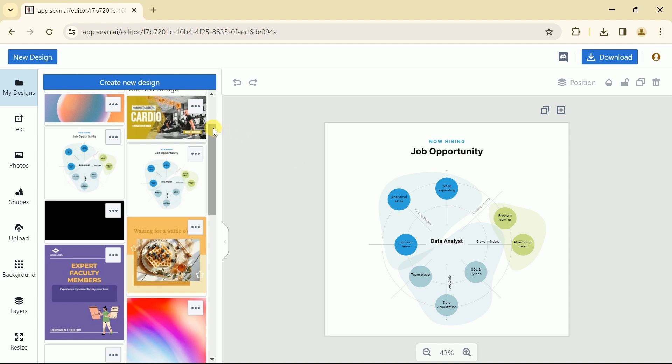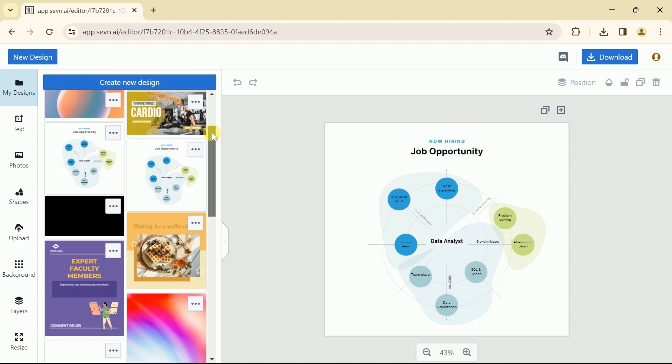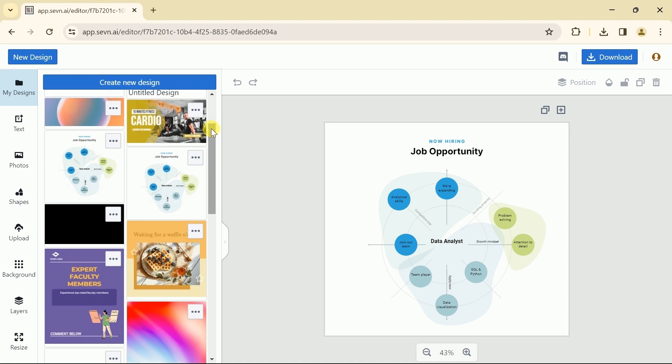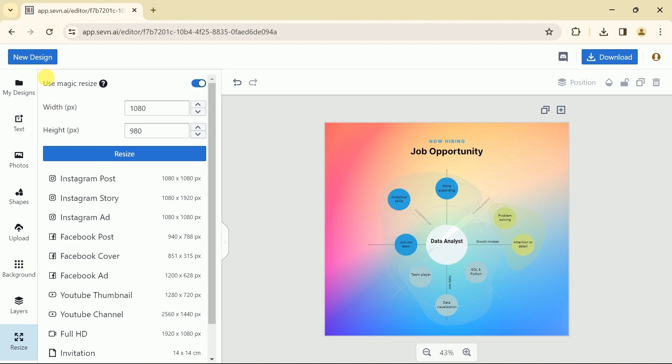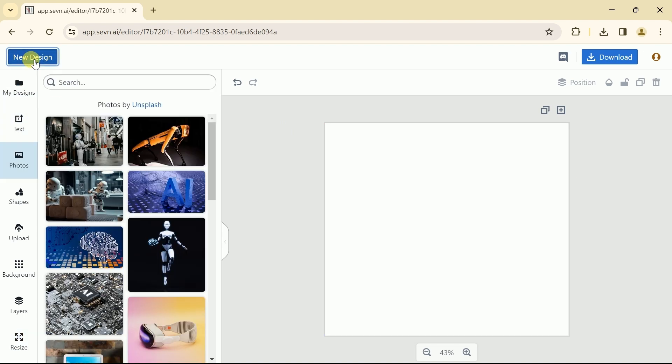You can see it has a very simple and user-friendly interface. To begin with, let's click new design.